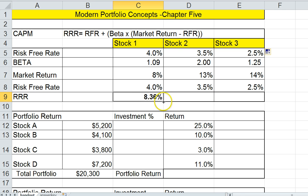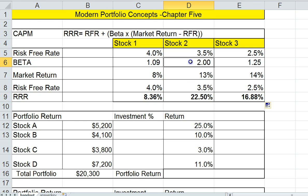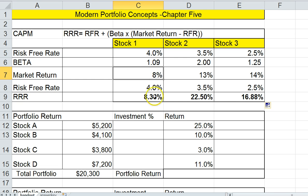Let me copy this formula over to the other cells. Of the three stocks, stock two has the highest required rate of return, which has a lot to do with the fact that it has a 2% beta and a 13% market return. In example three, it has a higher beta than example one and a higher market return, which amplifies the required rate of return. This gives us an idea of our required rate of return, and if we don't think these stocks could return these amounts in one year, we should not invest in them.